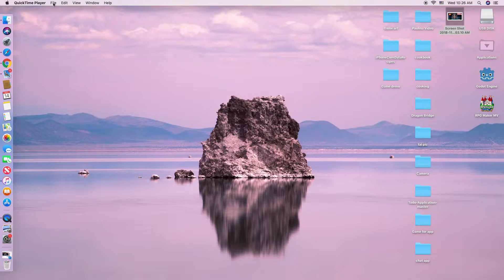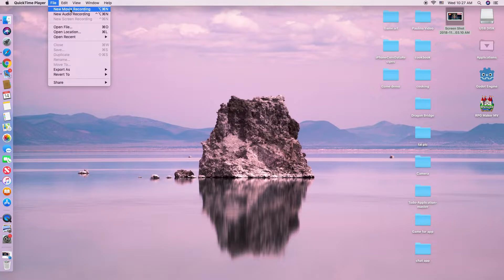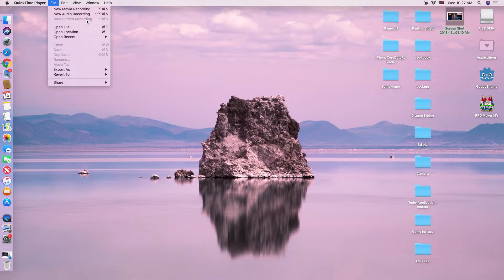And here on the File menu, you will see New Movie Recording, New Audio Recording, and New Screen Recording. Right now I'm using New Screen Recording, so you can hear my voice but you don't see my face.